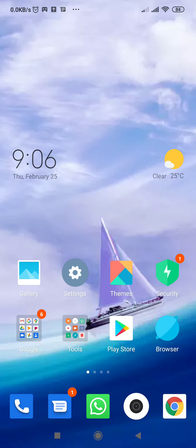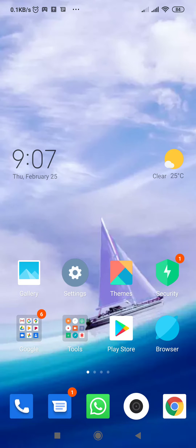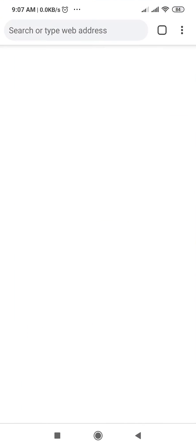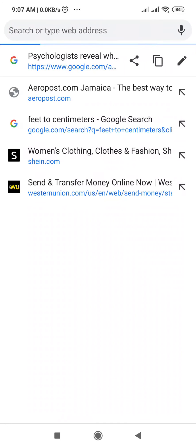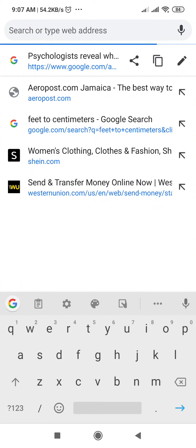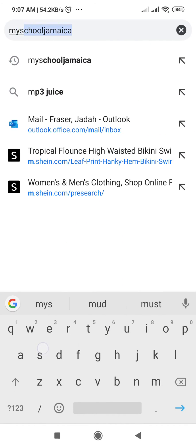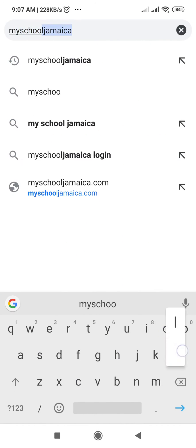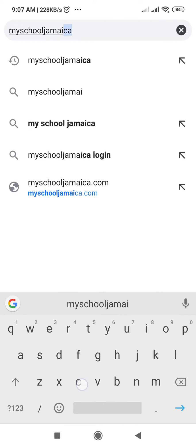Hello everyone, in this tutorial we will learn how students sign into My School Jamaica as well as access their reports. You'll start by going to your browser, I'm going to use Chrome, and in the search bar you will type in myschooljamaica, no space needed.